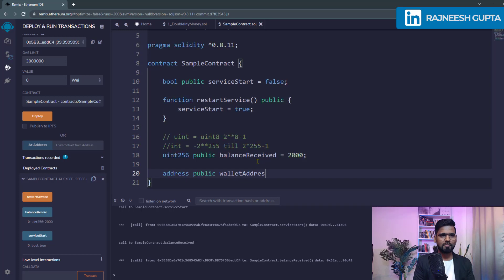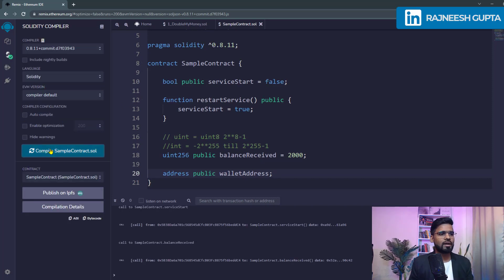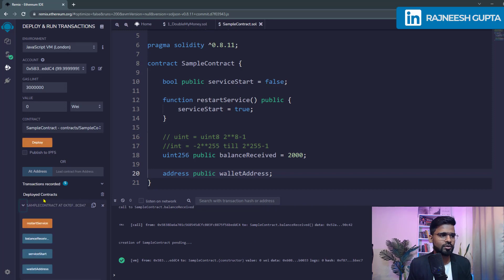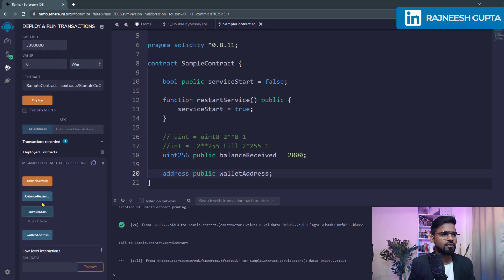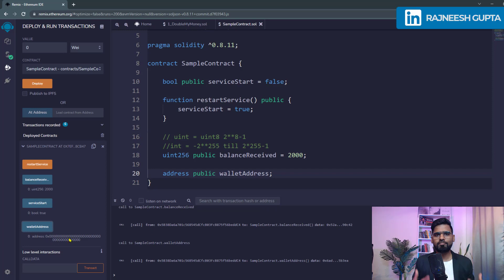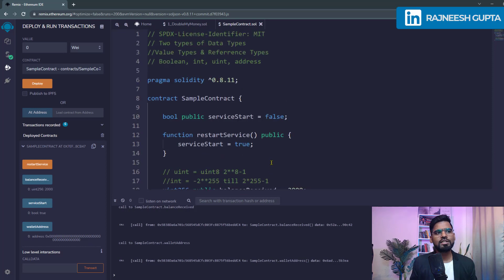We can name it walletAddress and either define a value right there by giving any account number, or keep it as a variable and set it later. Once compiled and deployed, you can check serviceStart — restart the service, it shows true — balanceReceived shows 2000, and walletAddress shows the default value of zero, which is the default for any uninitialized address. That's the overview of these value types — ask me in the comments if you have any questions.